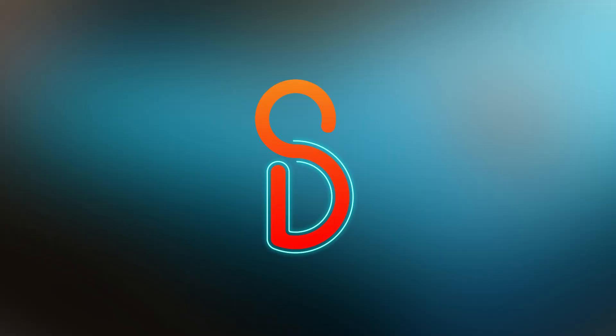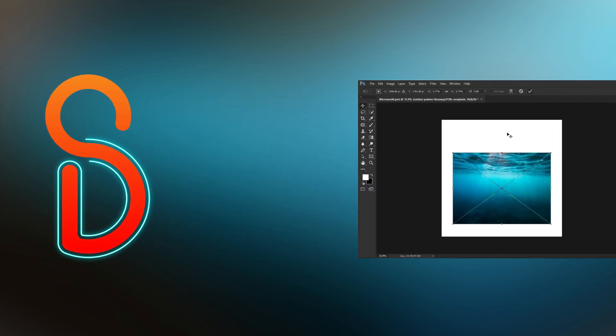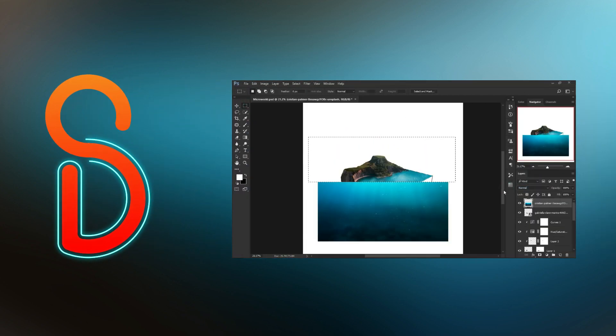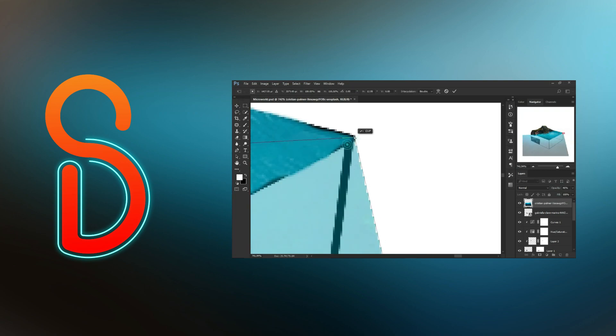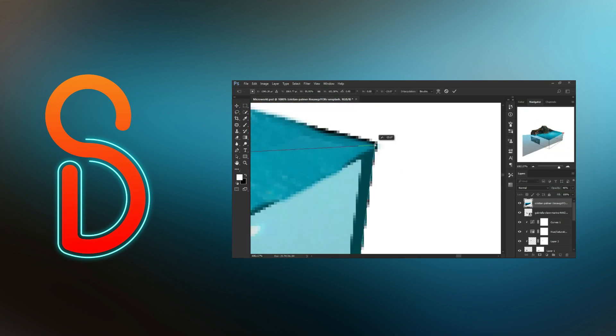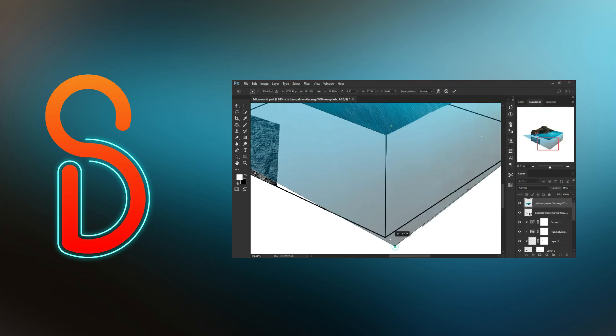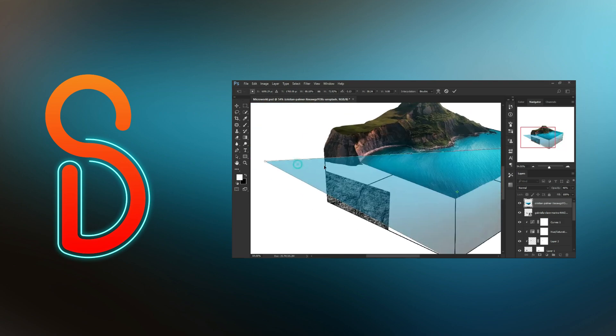Hey, hello guys, welcome back to the Server Designs YouTube channel. For this video I have created a micro world in Photoshop. I've made an island and ocean surrounding it. I have provided much effort in detailing as well as highlighting.